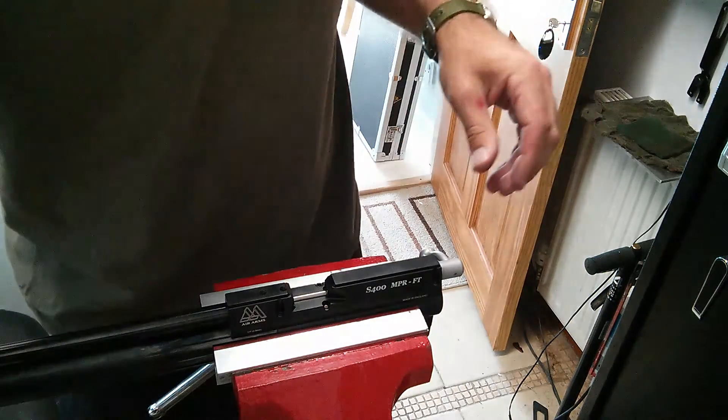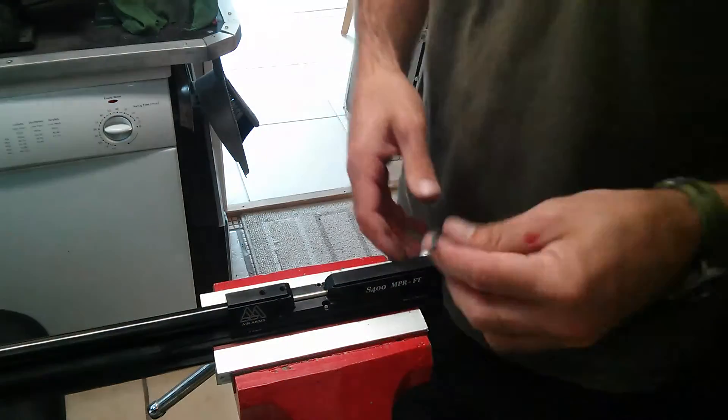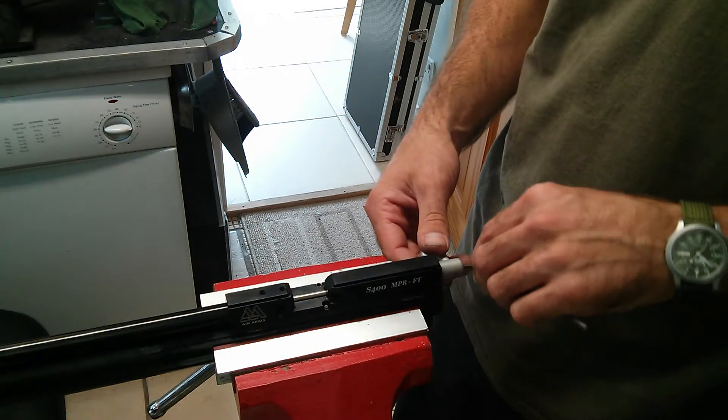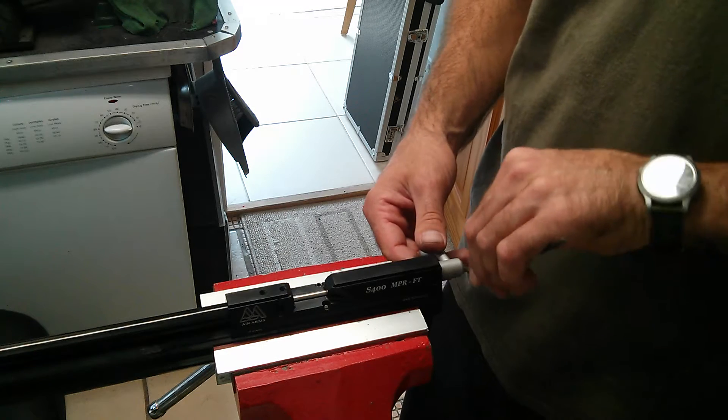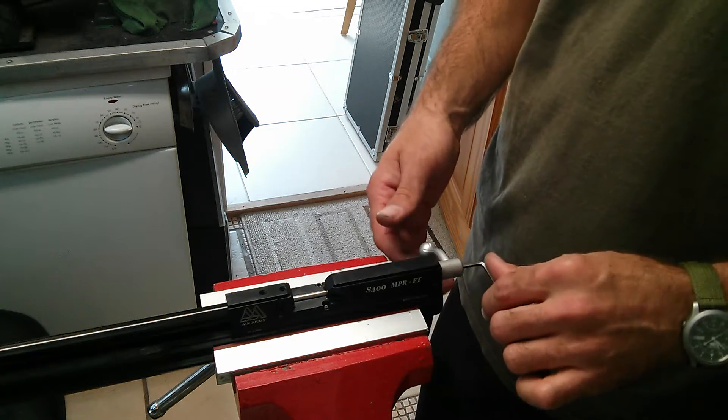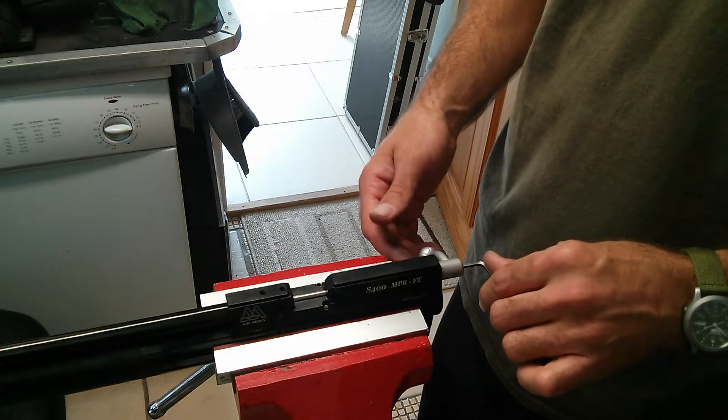Alright, you're going to need the allen key, the three millimeter allen key. Pop it into the grub screw, or not the grub screw, sorry, the bolt at the back.